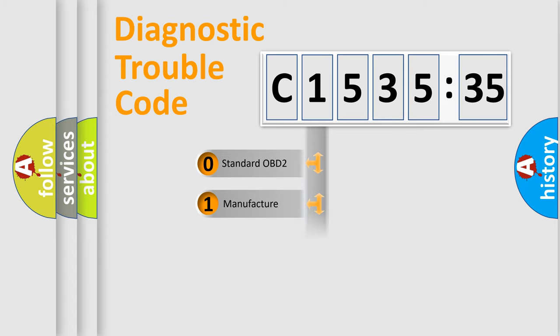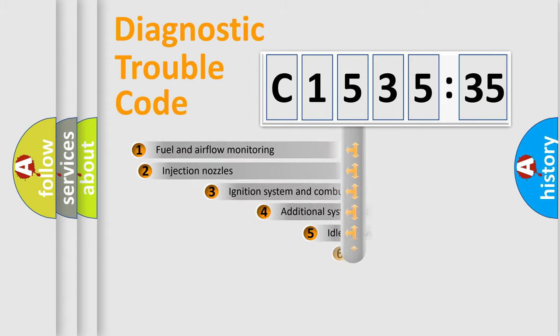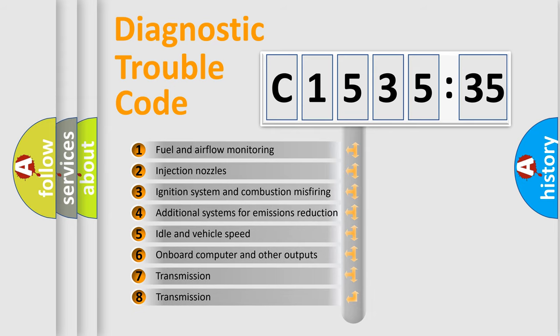If the second character is expressed as zero, it is a standardized error. In the case of numbers 1, 2, 3, it is a more prestigious expression of the car-specific error.